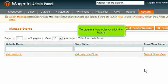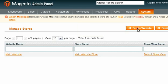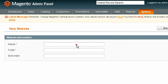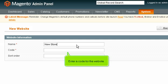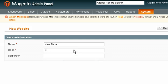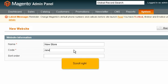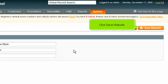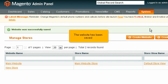To create a new website, click this button. Enter a name for the new website. Enter a code for the website. Click Save Website. The website has been saved.